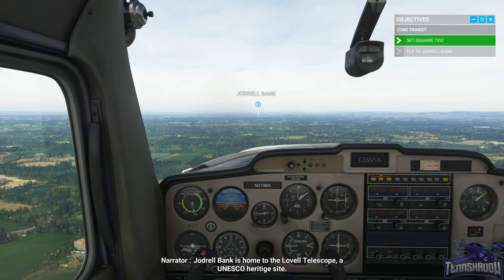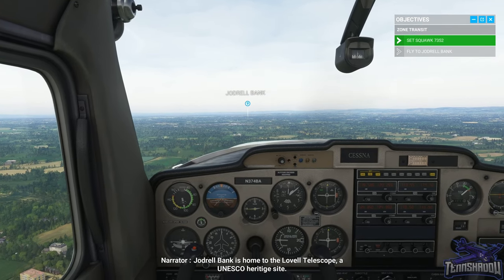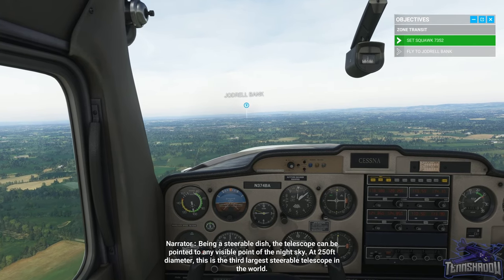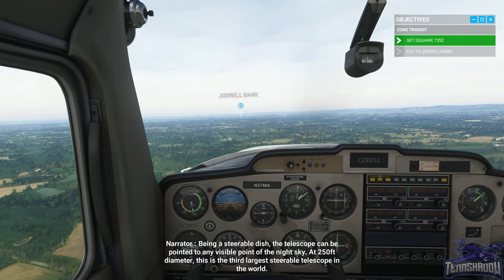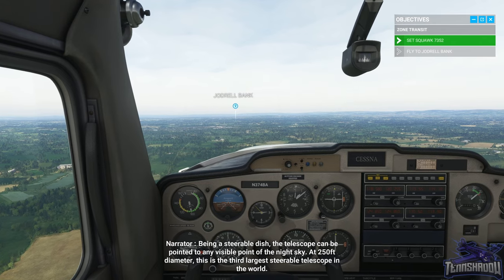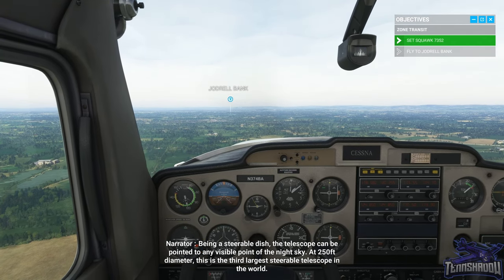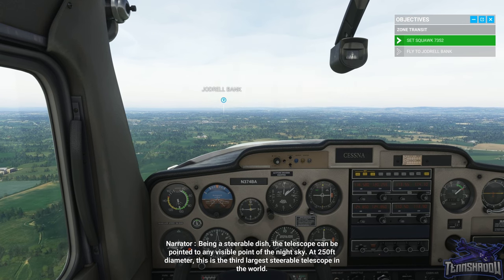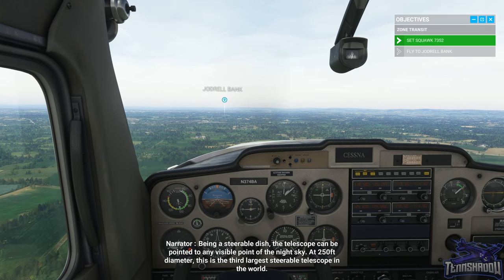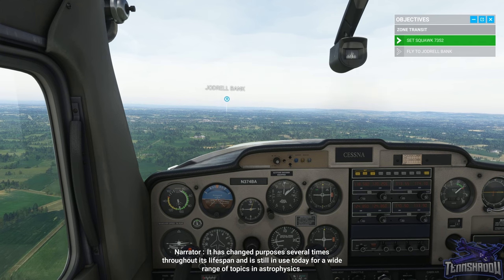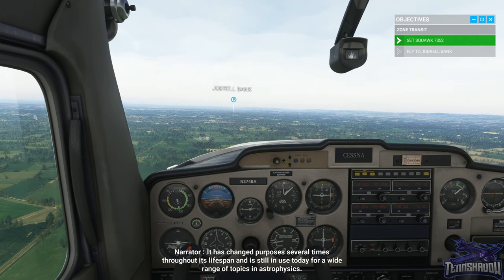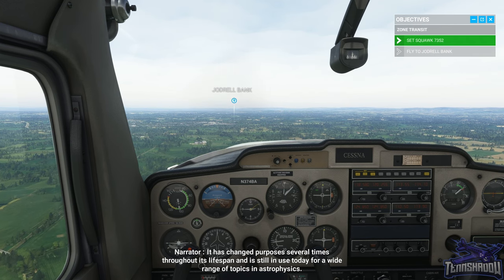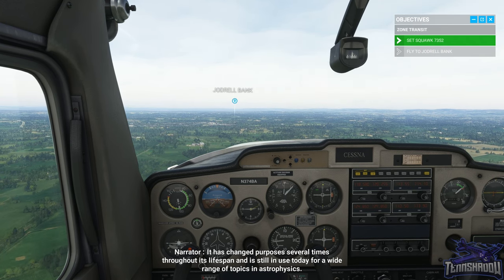Jodrell Bank is home to the Lovell Telescope, a UNESCO heritage site. Being a steerable dish, the telescope can be pointed to any visible point of the night sky. At 250 feet diameter, this is the third largest steerable telescope in the world, and it has changed purposes several times throughout its lifespan, still in use today for a wide range of topics in astrophysics.